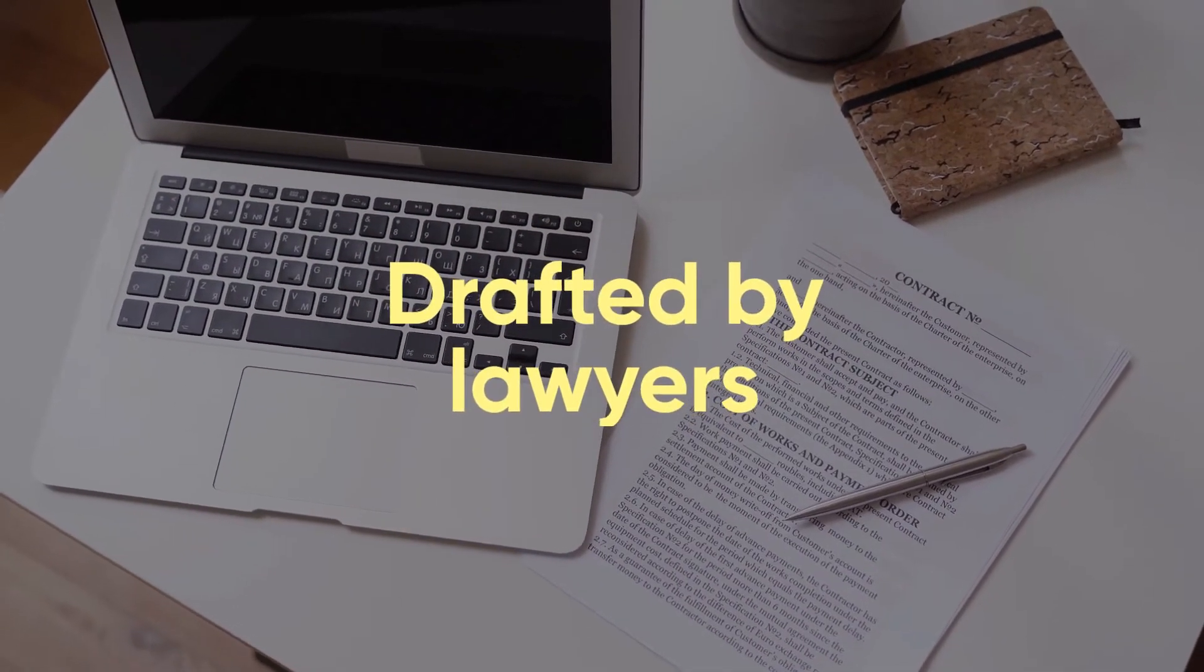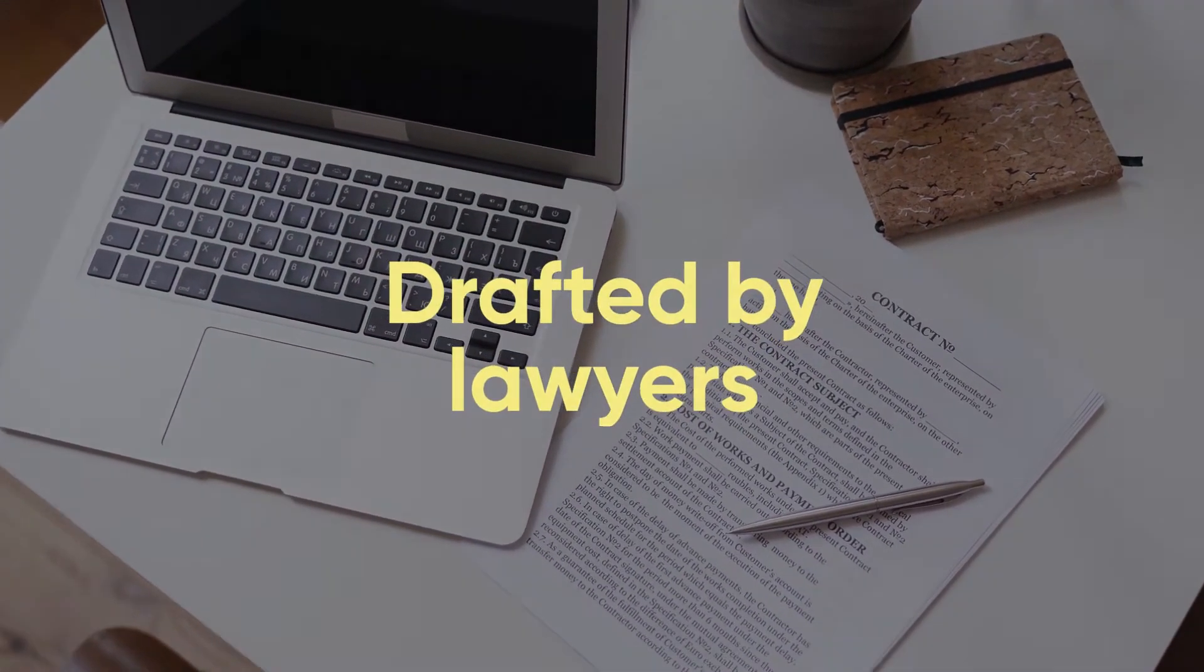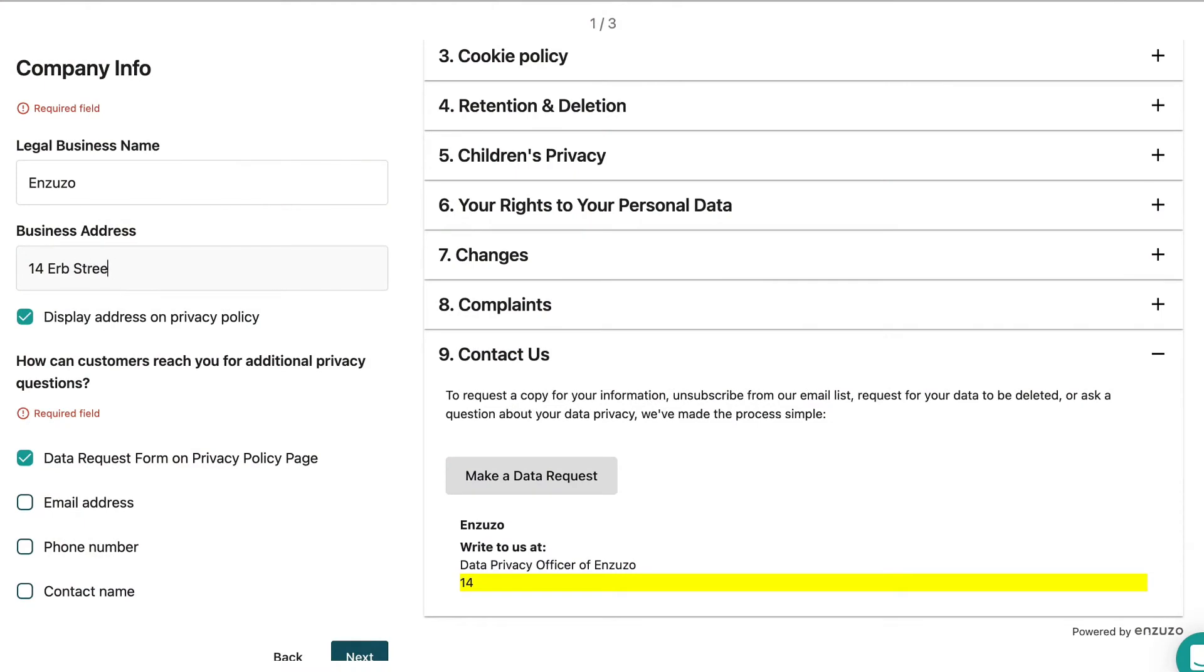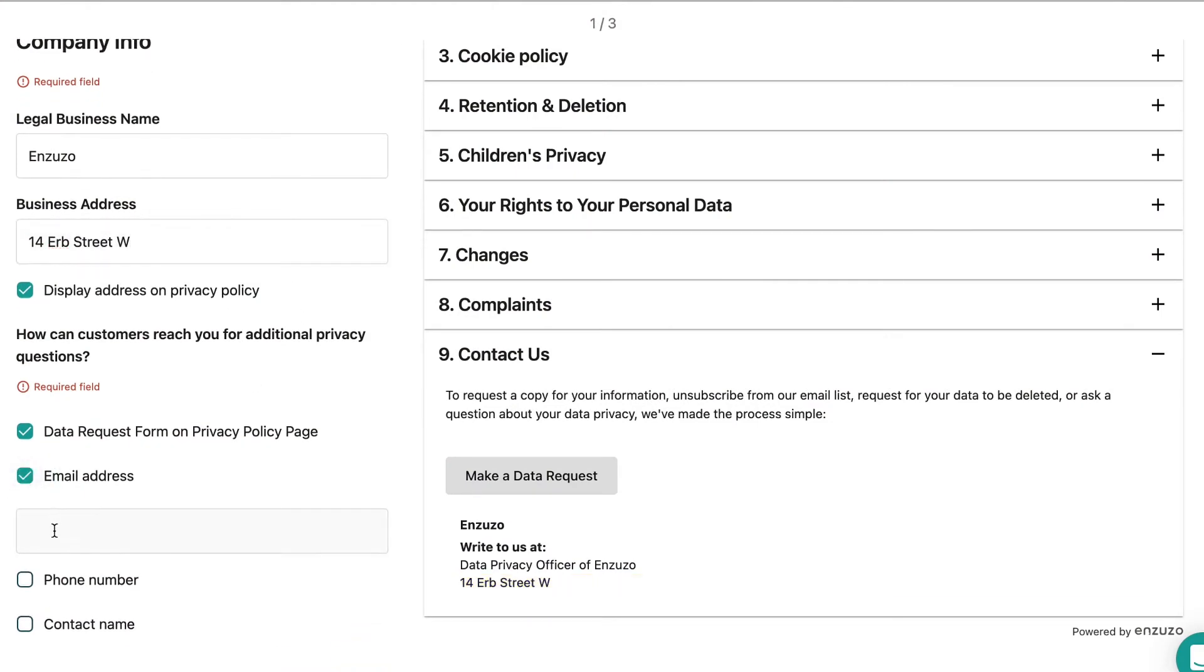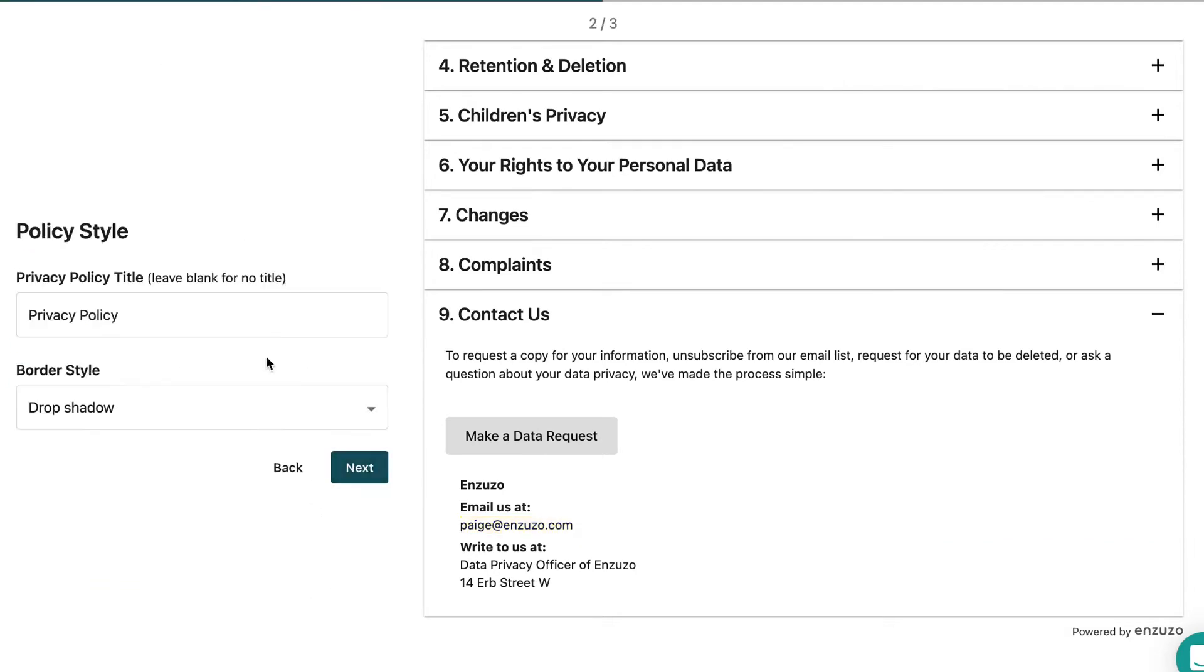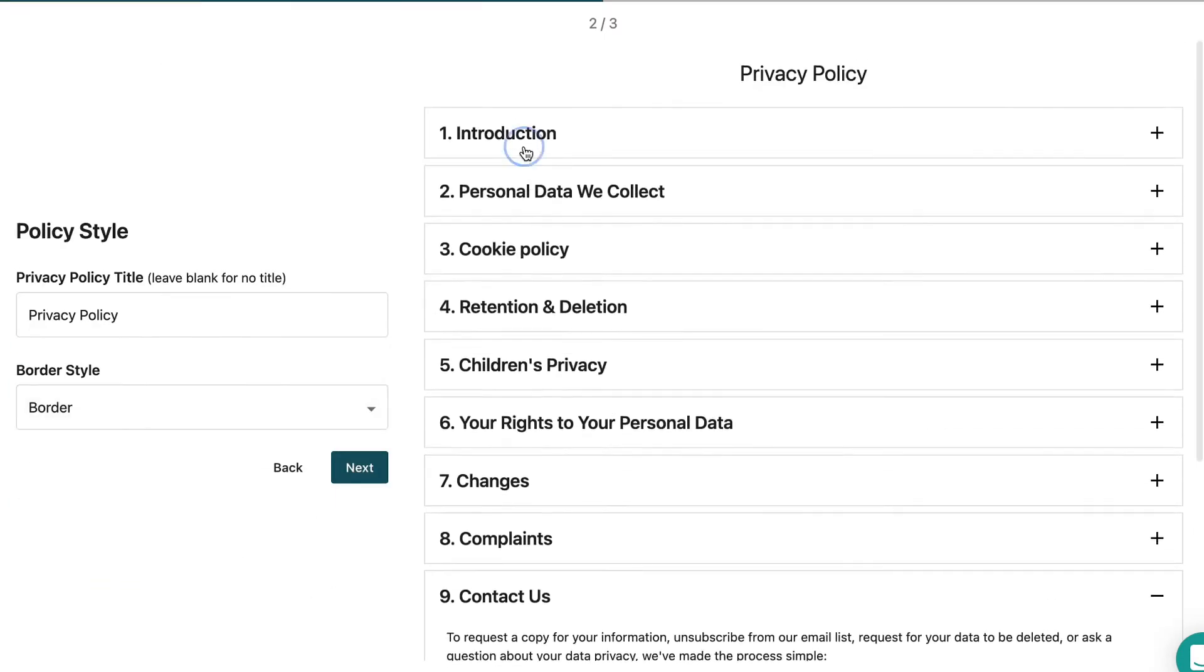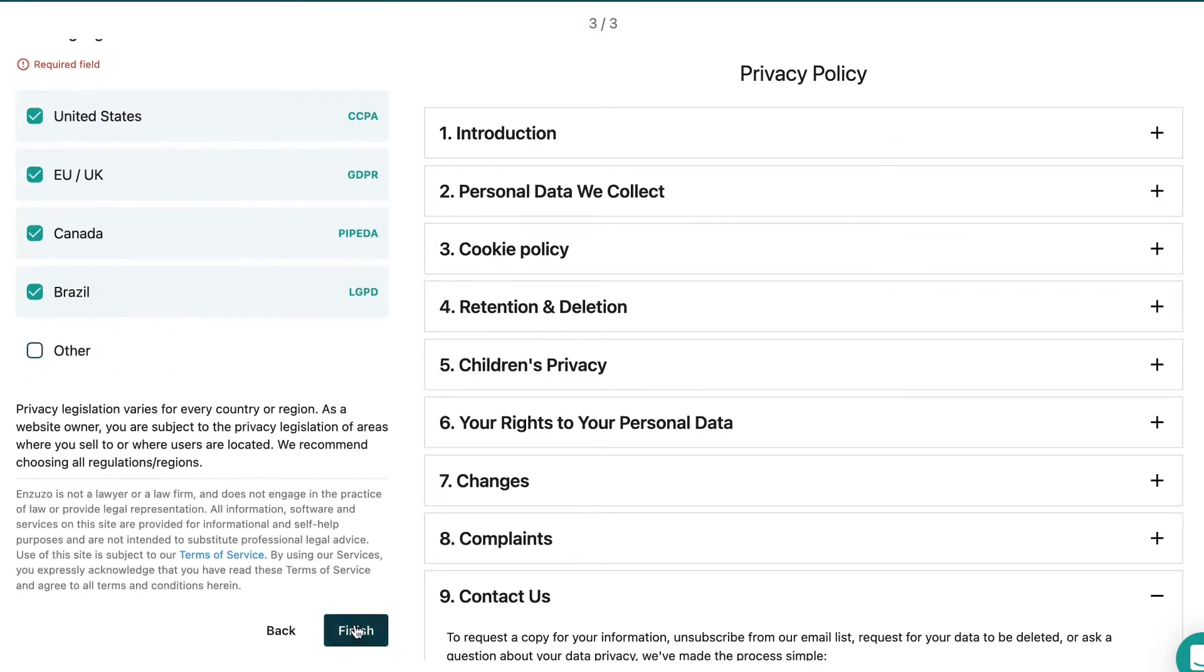Inzuzo's legal policies are drafted by lawyers, so you're getting professional-level documentation without the expensive price tag. All you need to do is fill out our questionnaire with your company details and generate your privacy policy or terms of service.